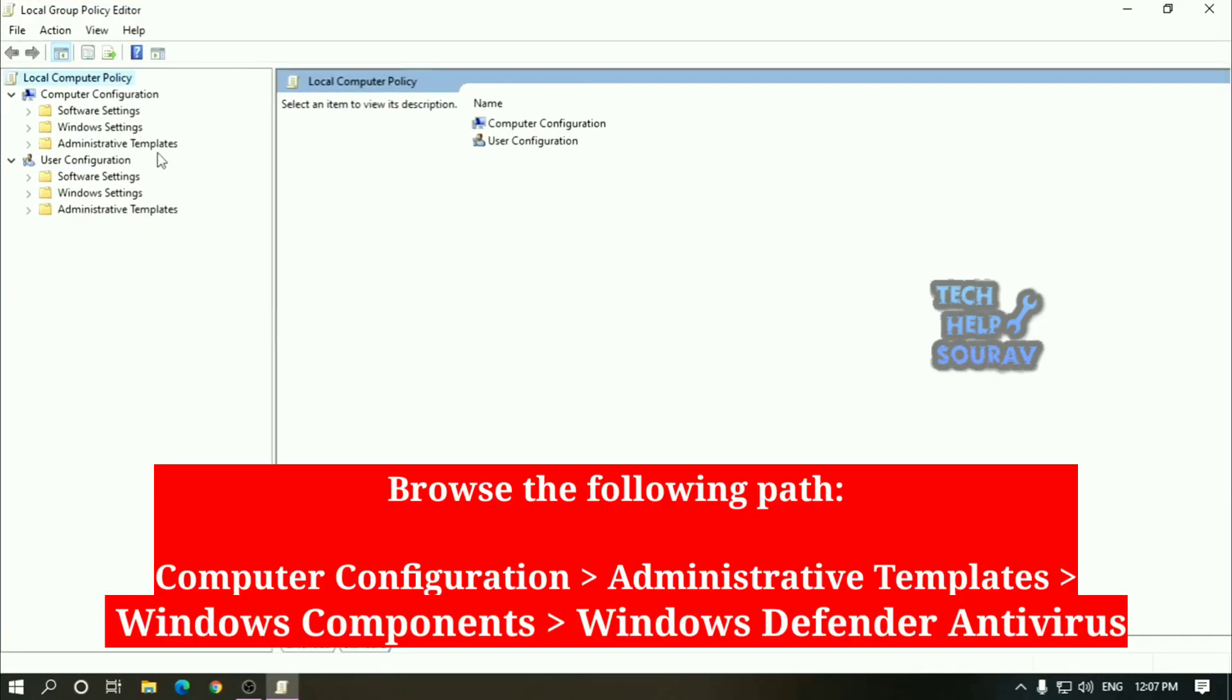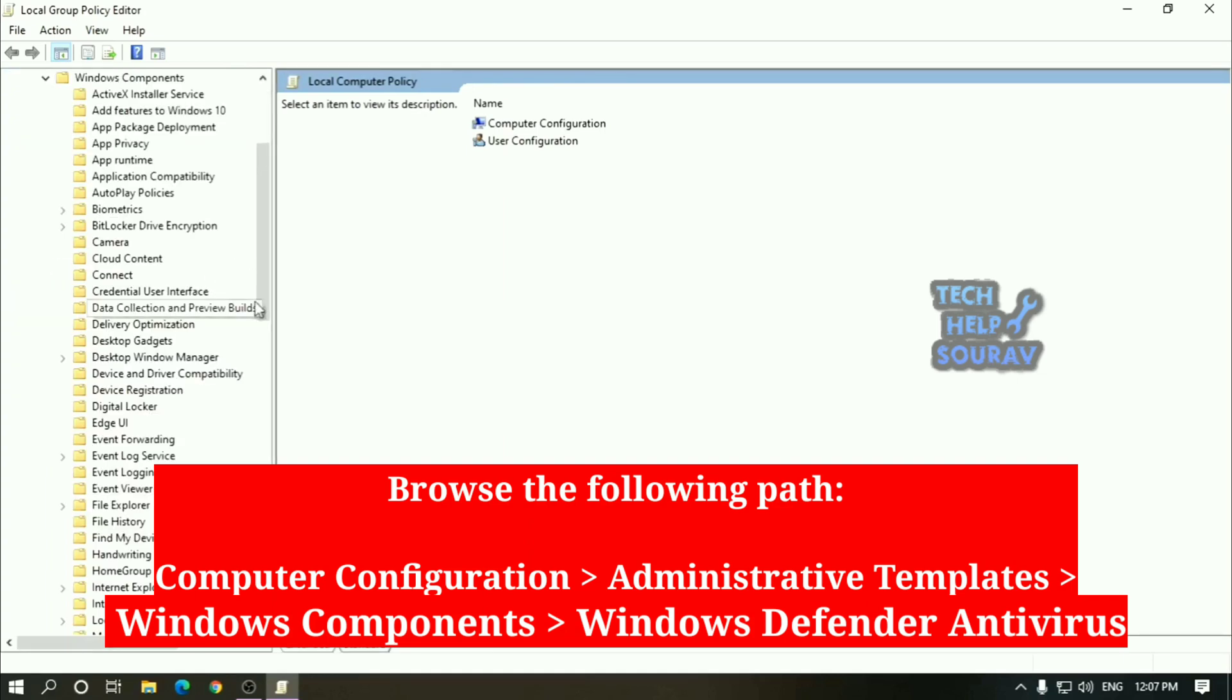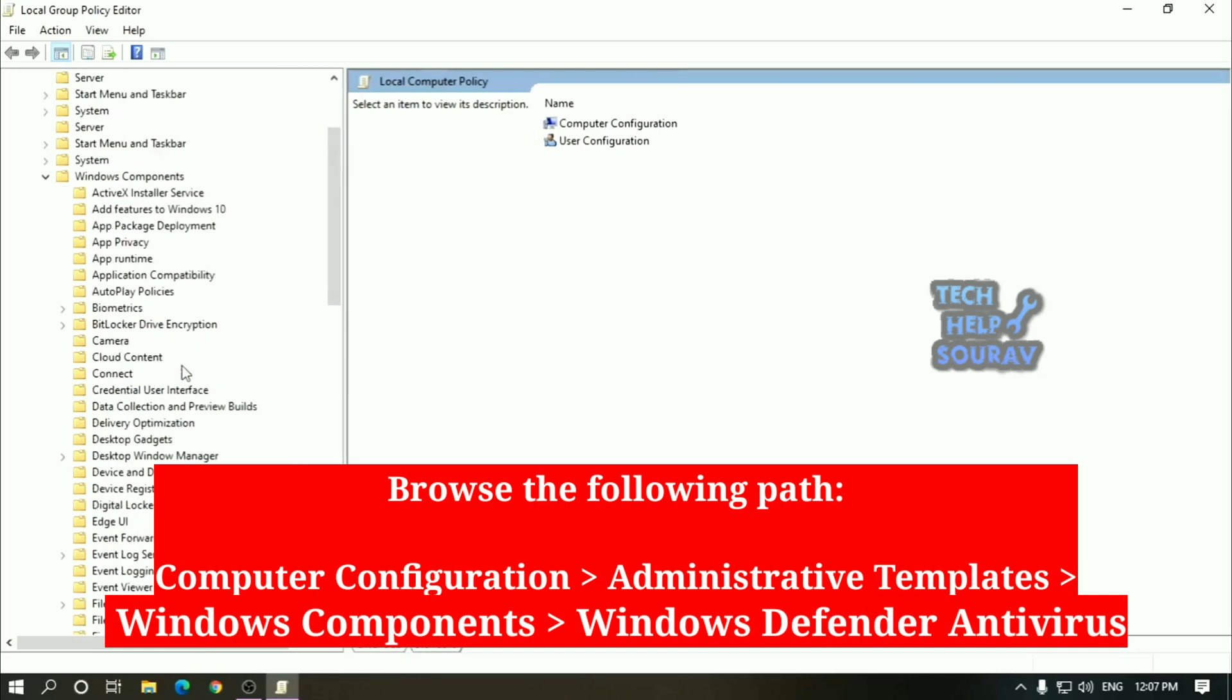Browse the following path. Click to computer configuration, then click on administrative templates. Thereafter click to Windows components, then click to Windows Defender antivirus.